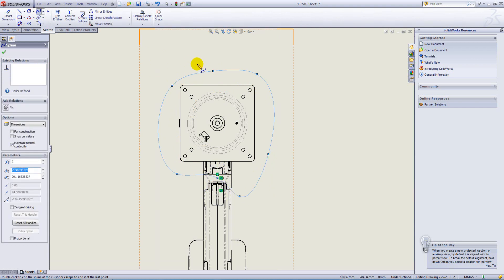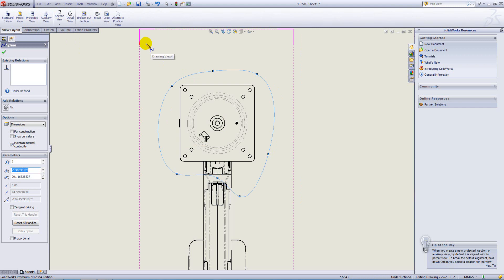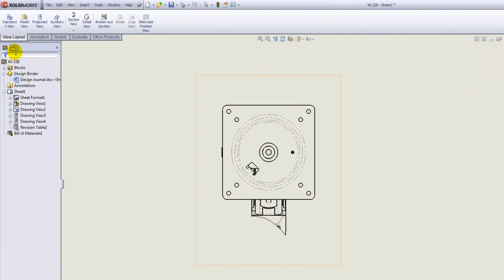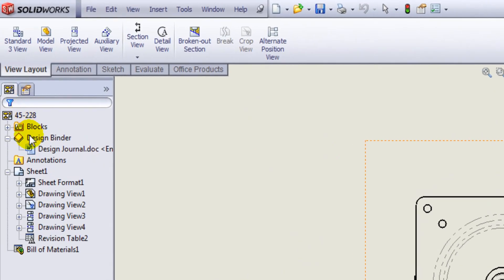With that sketch highlighted, we go to View Layout and select Crop View. If we look in the tree, our Drawing View 2 now shows with the Crop symbol.